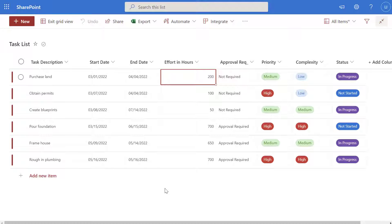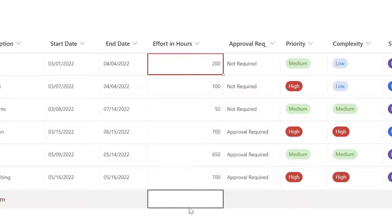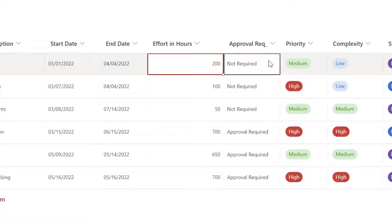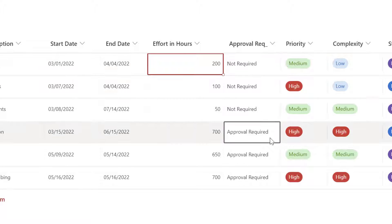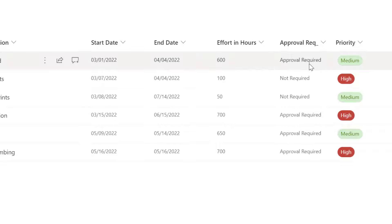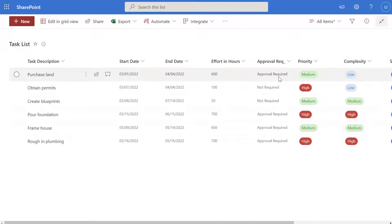The first thing we're going to look at is how to create an if statement in a SharePoint list that evaluates just one condition. I've already built this out for demonstration purposes. I have a column called 'approval required' and essentially what this does is look at the value in the effort in hours column, and if that value is greater than 500 it sets the approval required column to 'approval required'. I'll update the first row to 600 and when I exit the grid view you can see that column updated from 'not required' to 'approval required'.